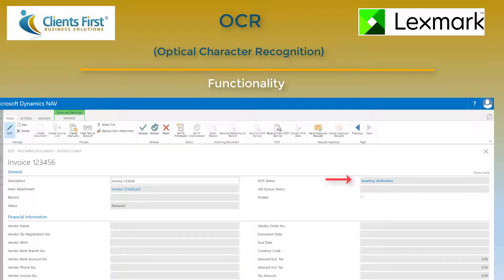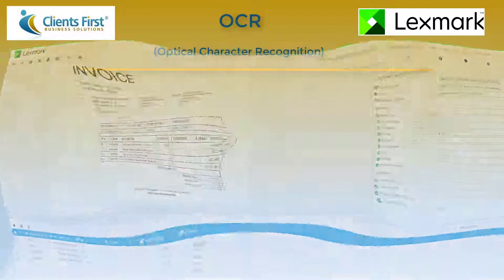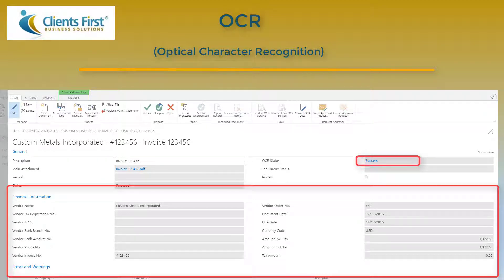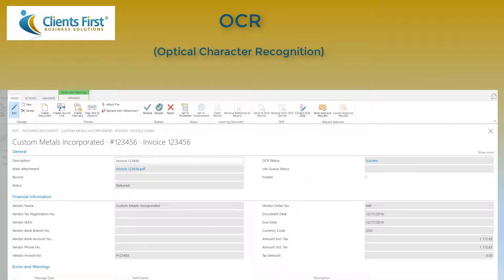Then you select the Awaiting Verification link in the OCR status field to jump to Lexmark ICS online. You can train and verify the document as instructed by the Lexmark ICS service. Once validated, the OK button will be enabled. You choose the button to release the document from the Lexmark ICS service. Back in Dynamics NAV on the incoming document card, you verify the OCR status field has changed to Success and the information in the financial fast tab has data extracted from the invoice header.